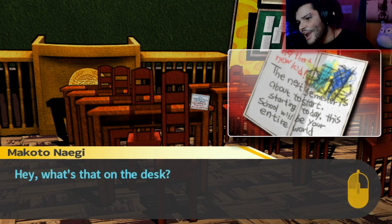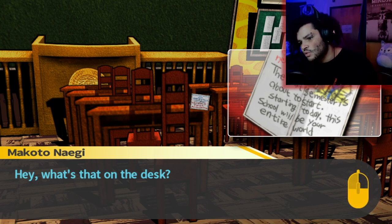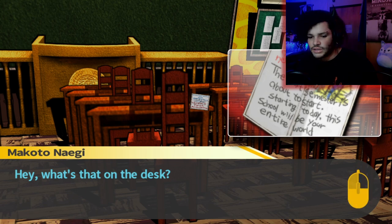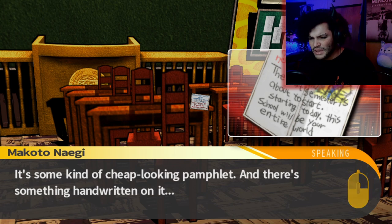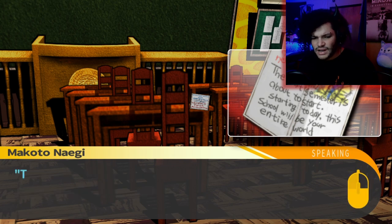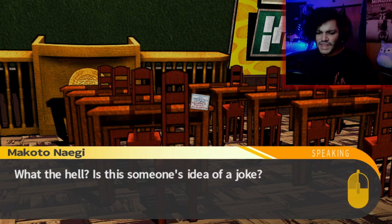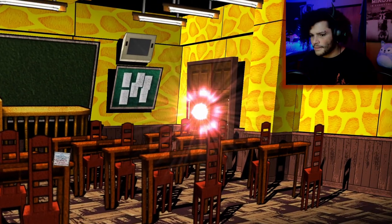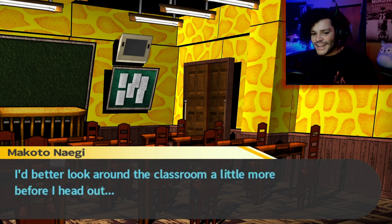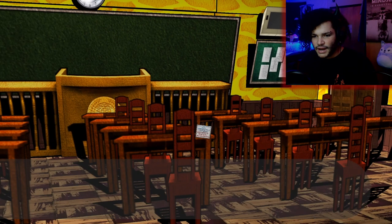What's that on the desk? Hey there, new kid. The next semester is about to start. Starting today, this school will be your entire world. An orientation guide? It's some kind of cheap-looking pamphlet. There's something handwritten on it: 'I already did all this, so I'm not gonna do it again.' What the hell? Is this someone's idea of a joke? It's a door! I'd better look around the classroom a little more before I head out.